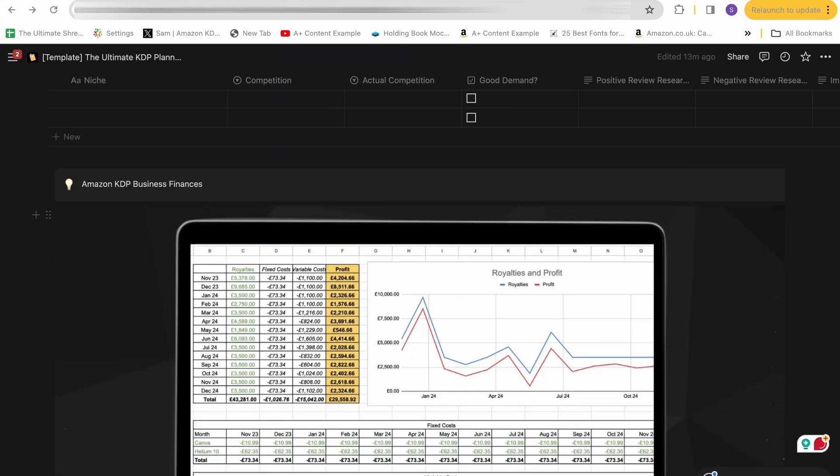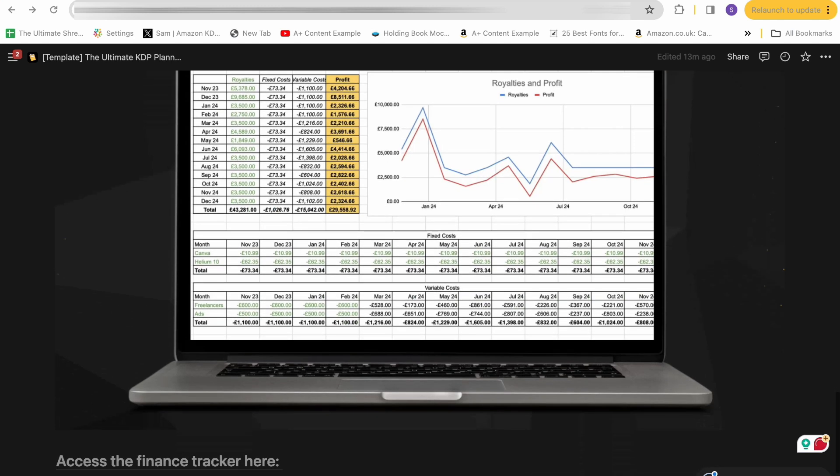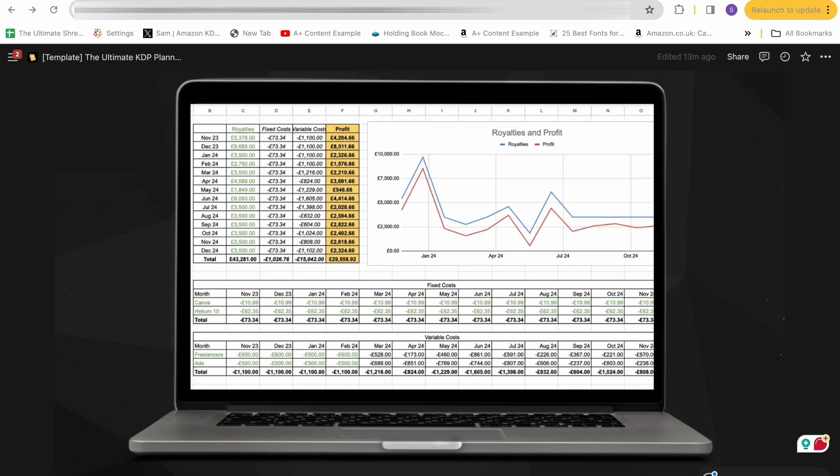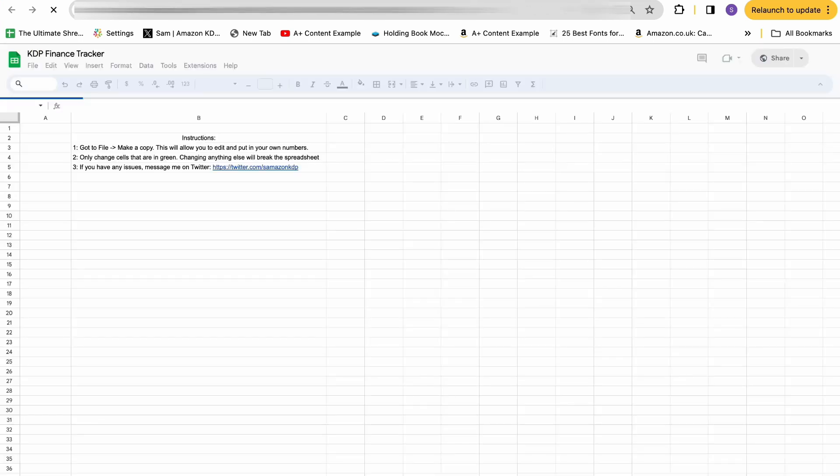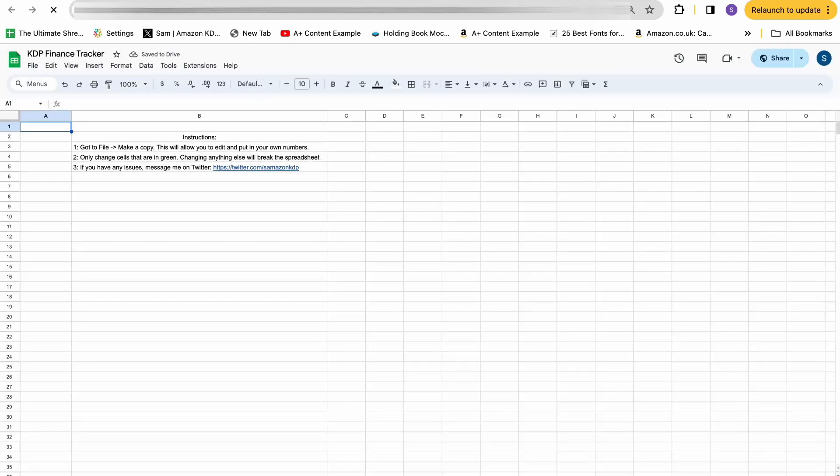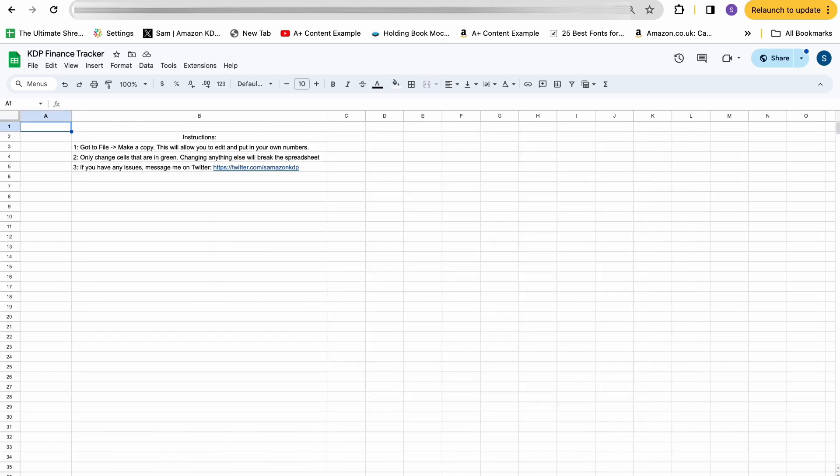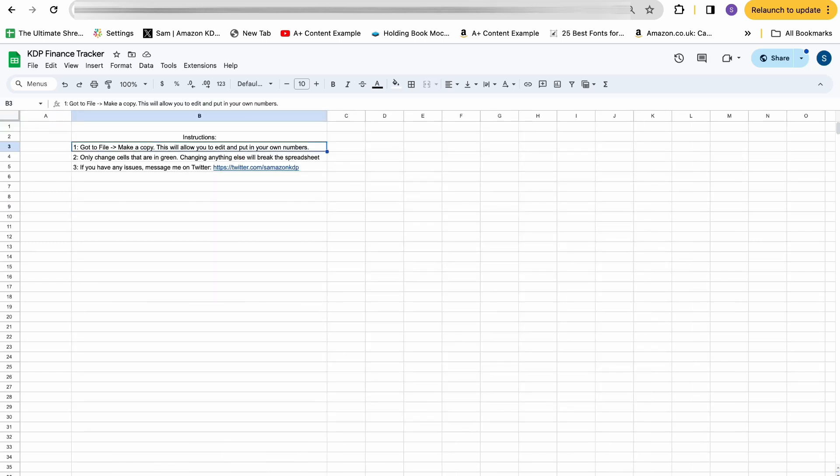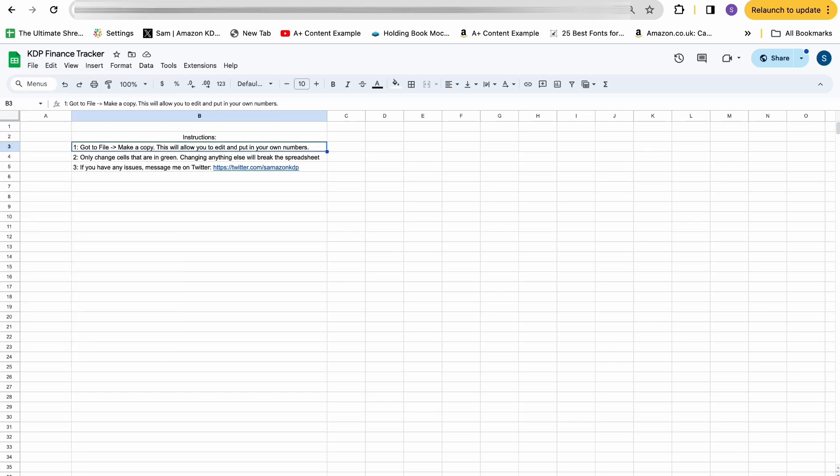So the final section of this KDP planner is going to be the KDP business finances hub. Now tracking business finances on KDP is a little bit difficult because you don't really have access to all the data in one place. You have your royalties number in one area, you have your ads in another area, your freelancer input might be on Fiverr or Upwork. Nothing is all in one place. So I want to make the finance tracker available for everyone who has the template to use. So it's really easy to track your KDP performance. So it's a very simple spreadsheet here. And the first thing you need to do is look at the instructions. When you actually open this template, you won't be able to edit anything. So the first thing you need to do is go to file, make a copy.